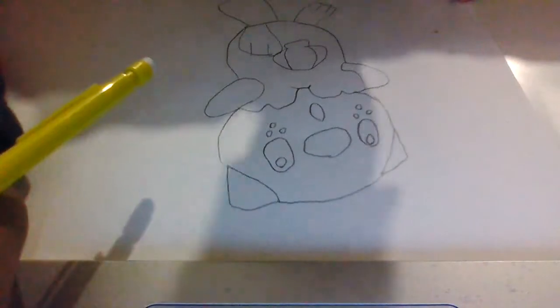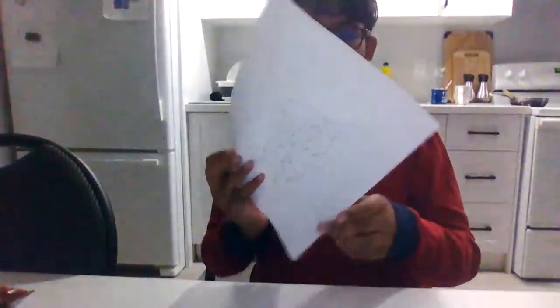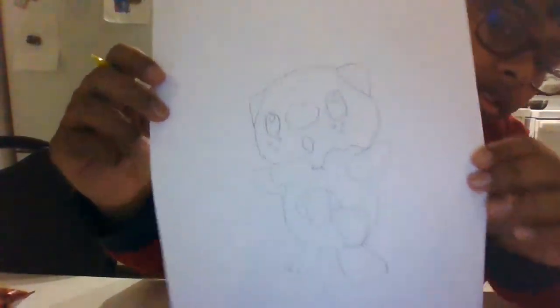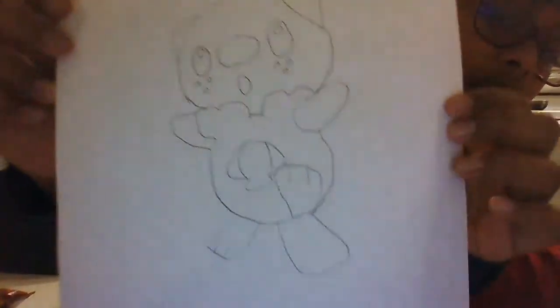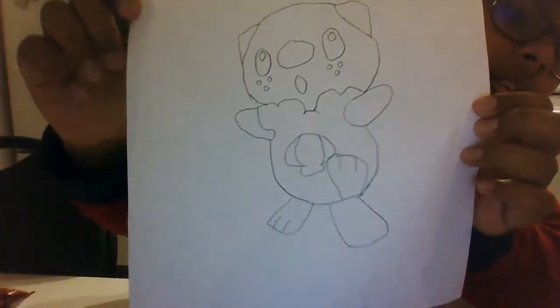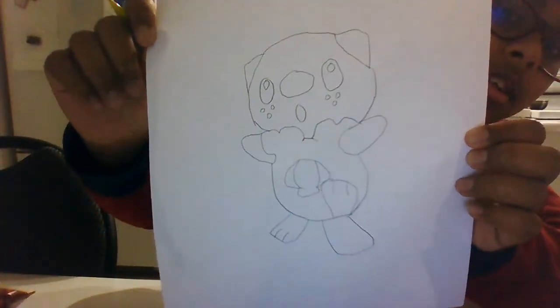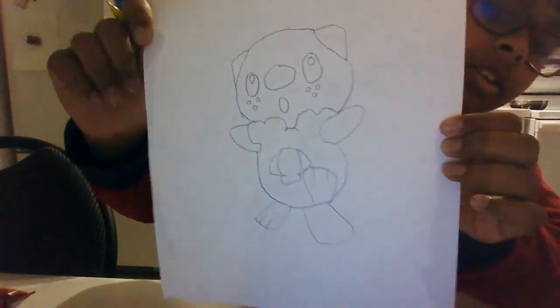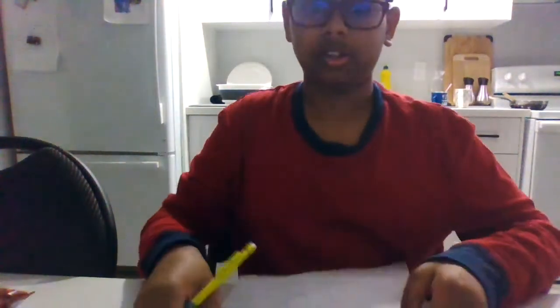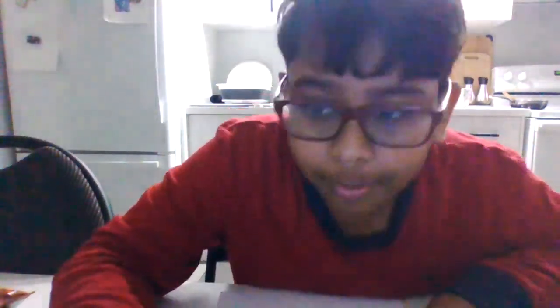Okay, so this is the Pokemon right here. That is the Pokemon I drew. I'm not going to say the name so that you guys can guess in the comments what the name is. Bye.